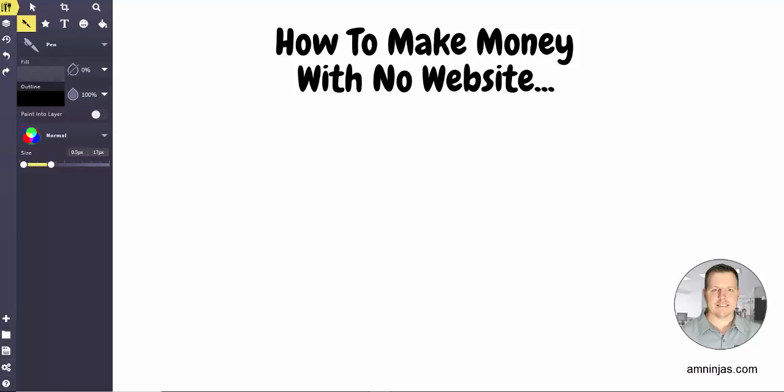Basically what we're going to be doing is finding an offer to promote as an affiliate marketer, and then grabbing a domain name that's closely related to the offer you're going to promote, then forward your affiliate link to your domain name and then promote your domain name.